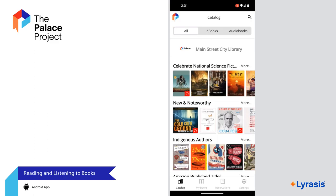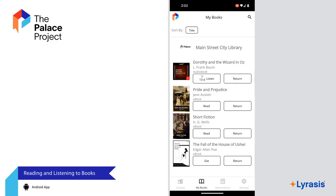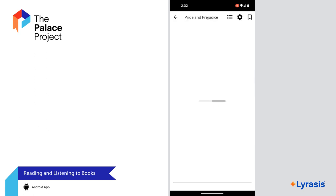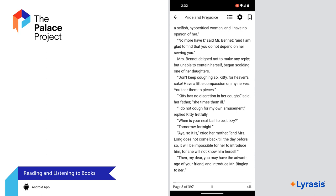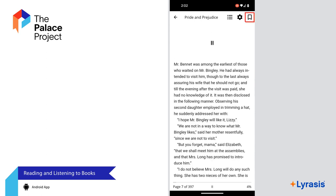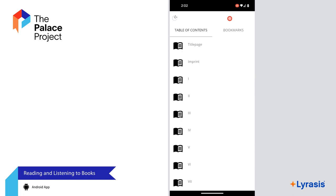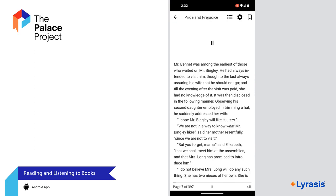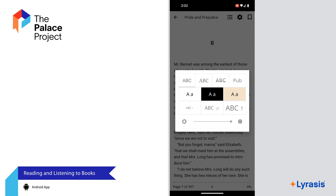To read a book, go to My Books to see a list of your books. Select Read or Download to be able to read a book. Swipe left or right to move forward or backward. To bookmark the page you're on, select the Bookmark icon. Select the Table of Contents icon to jump to a specific section — you can also access your bookmarks from here. Select the Gear icon to change the font type, contrast, font size, and brightness.